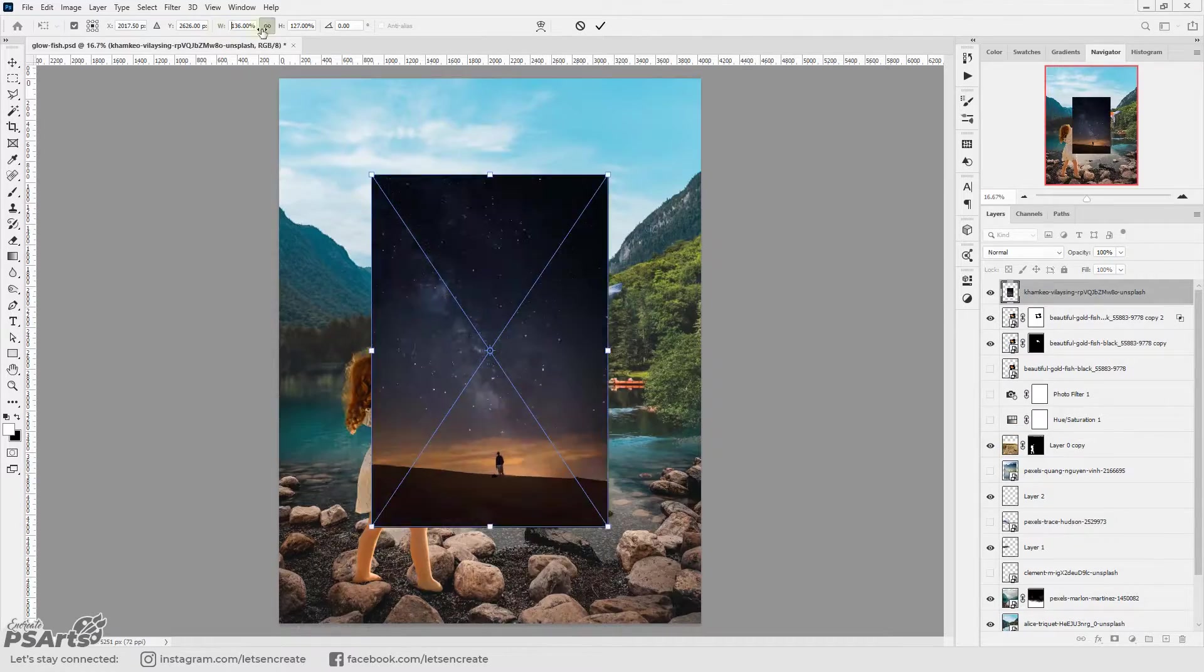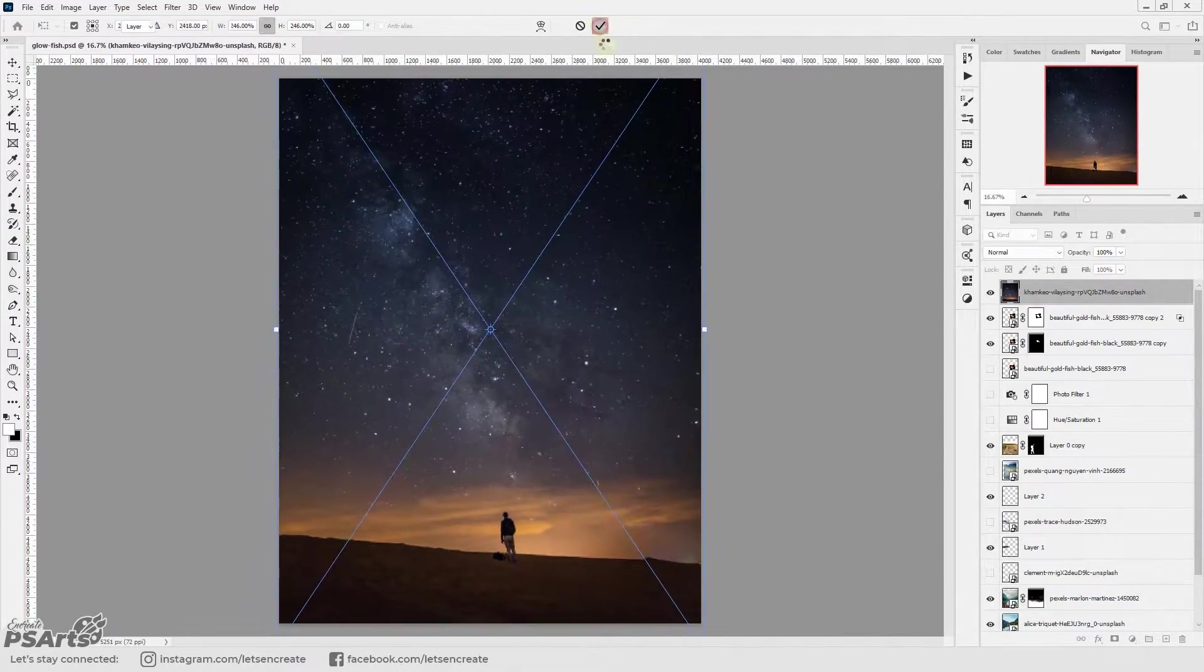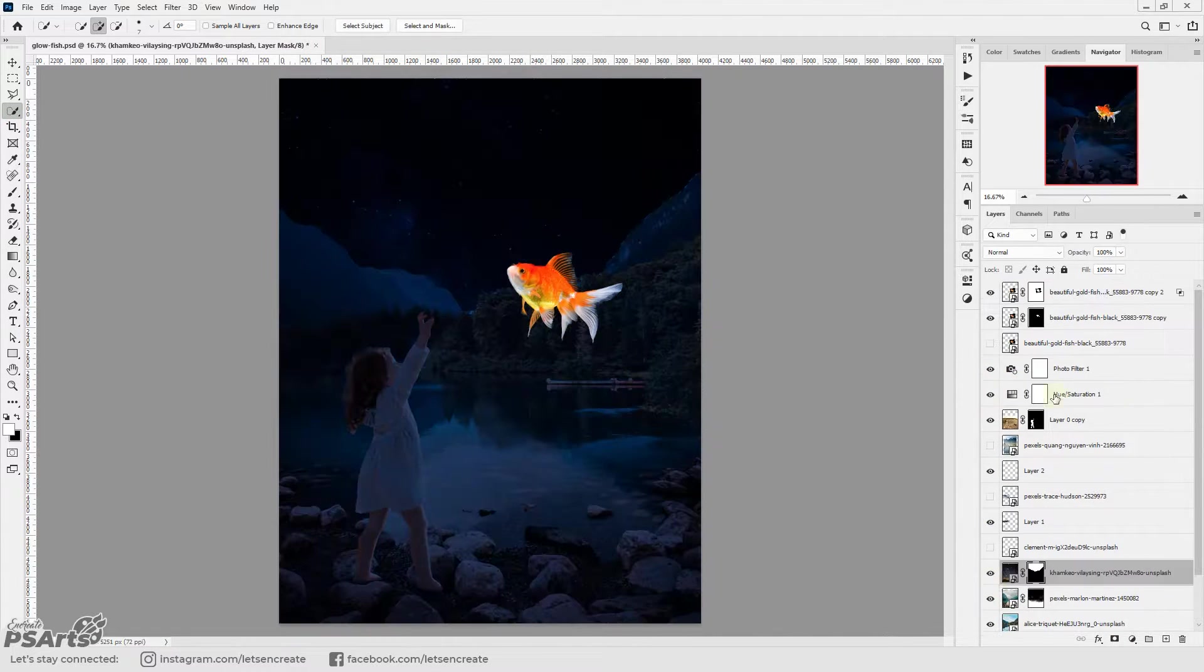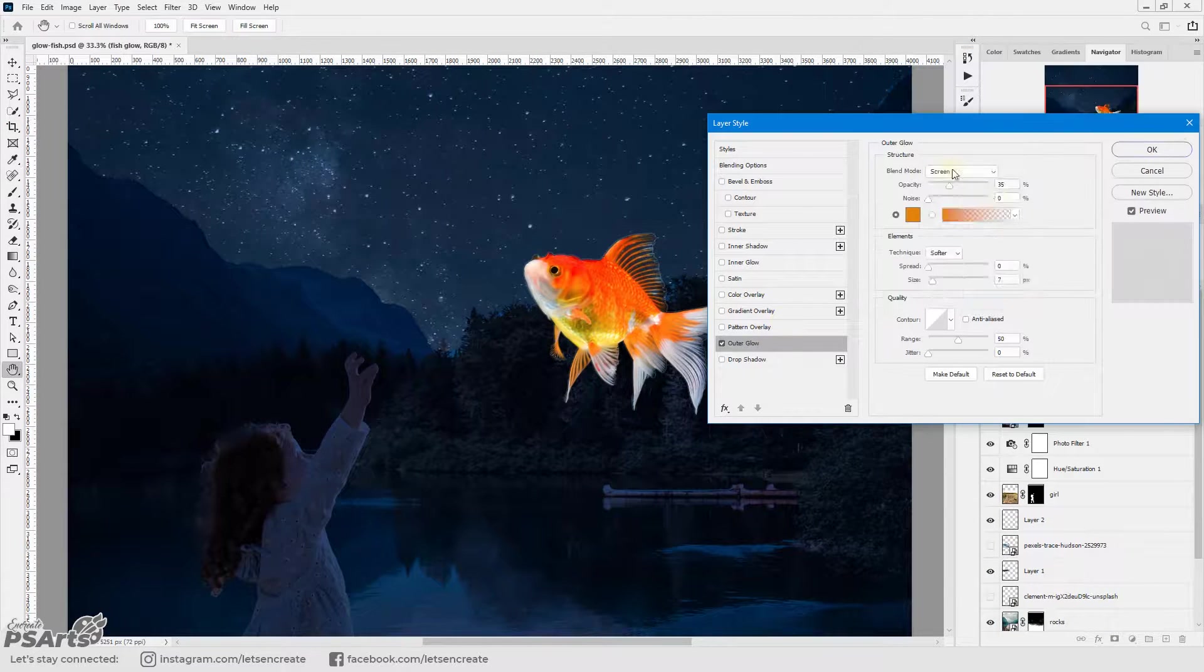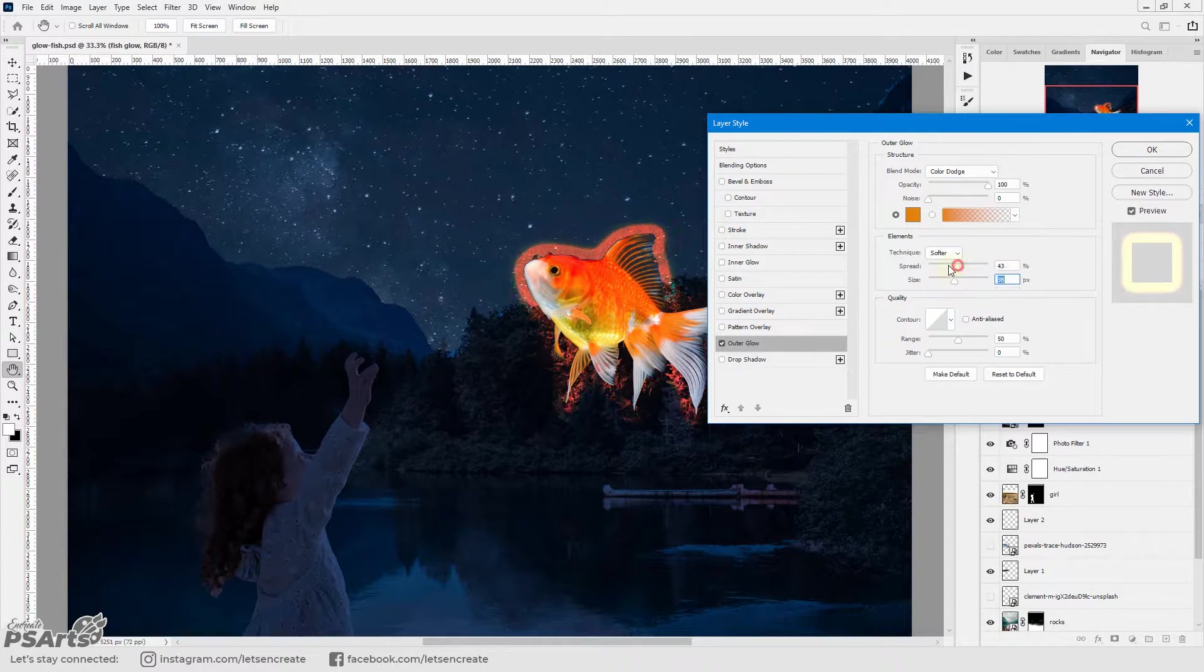Then it's time to add the starry background. I replaced the sky with the night sky so that we have a more authentic feel.